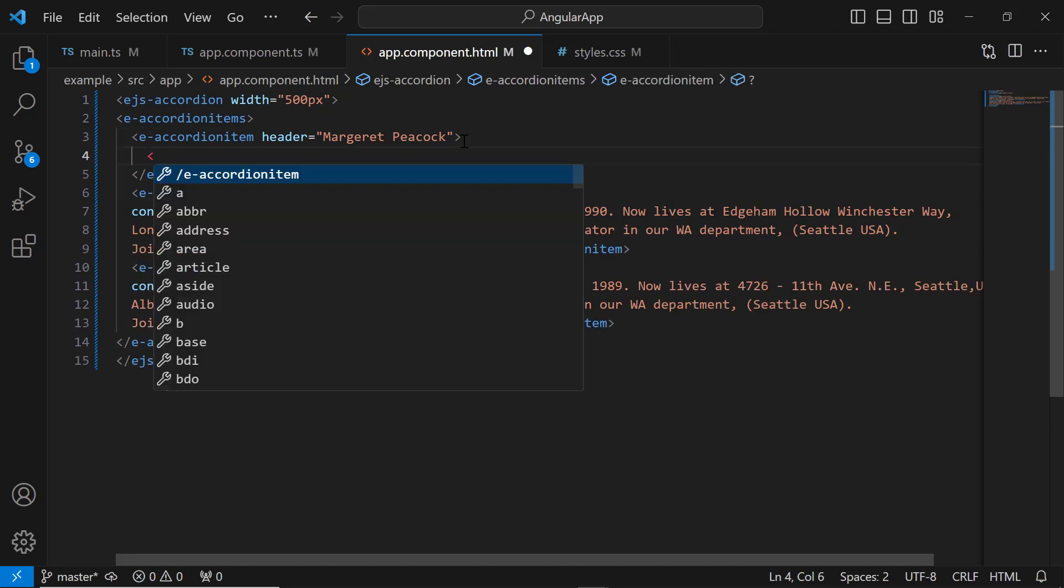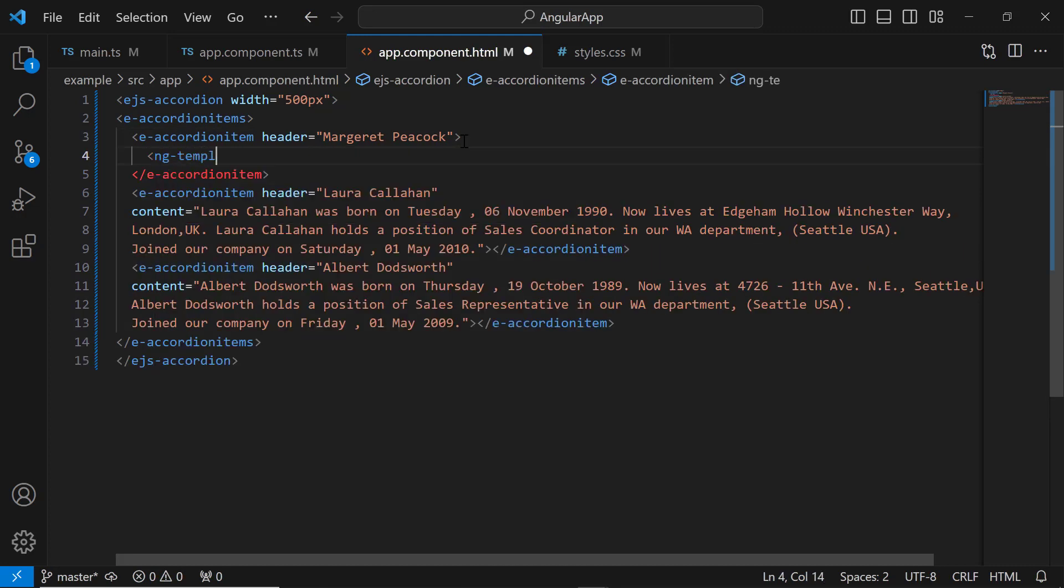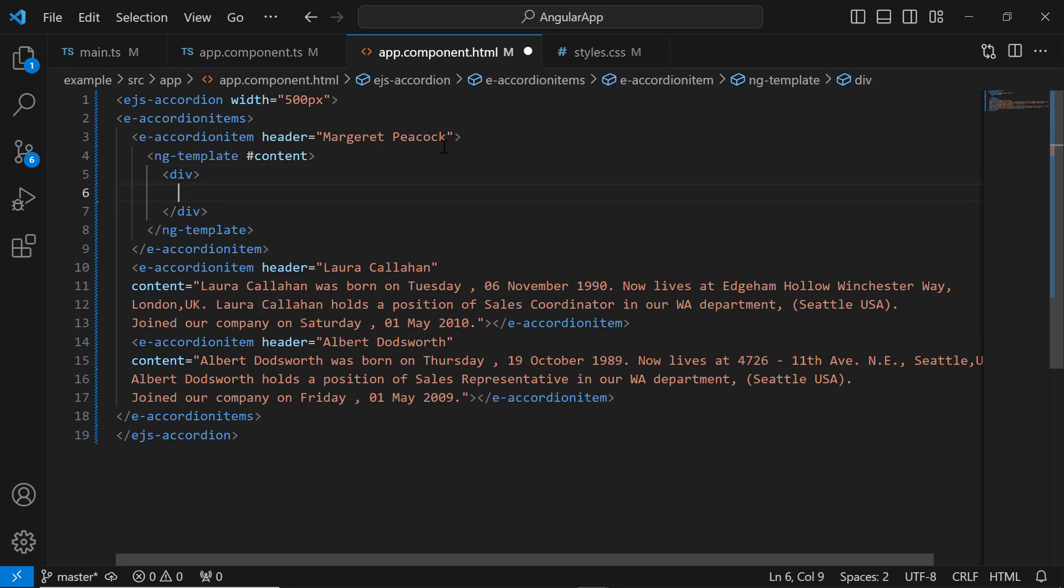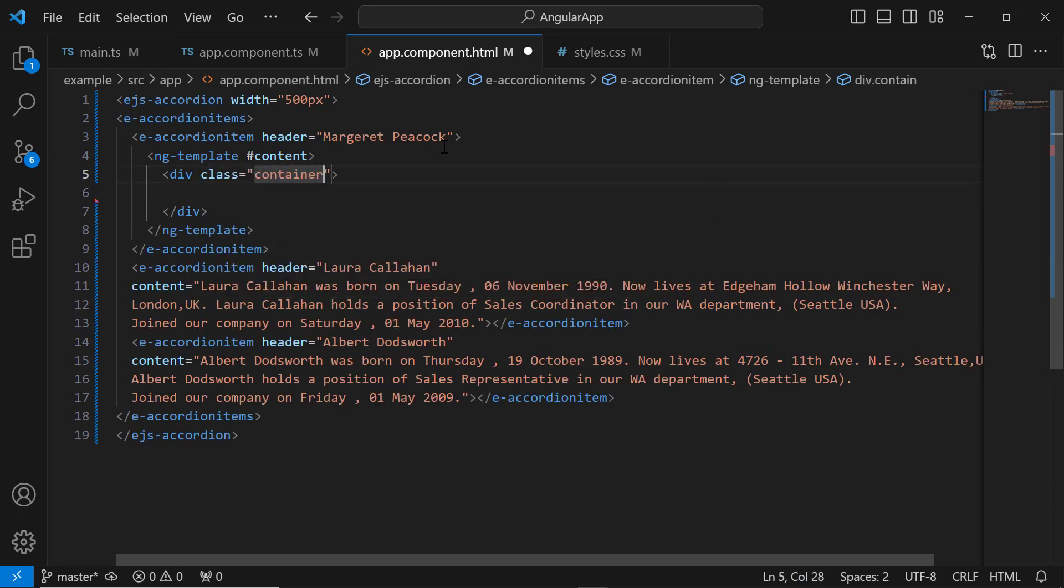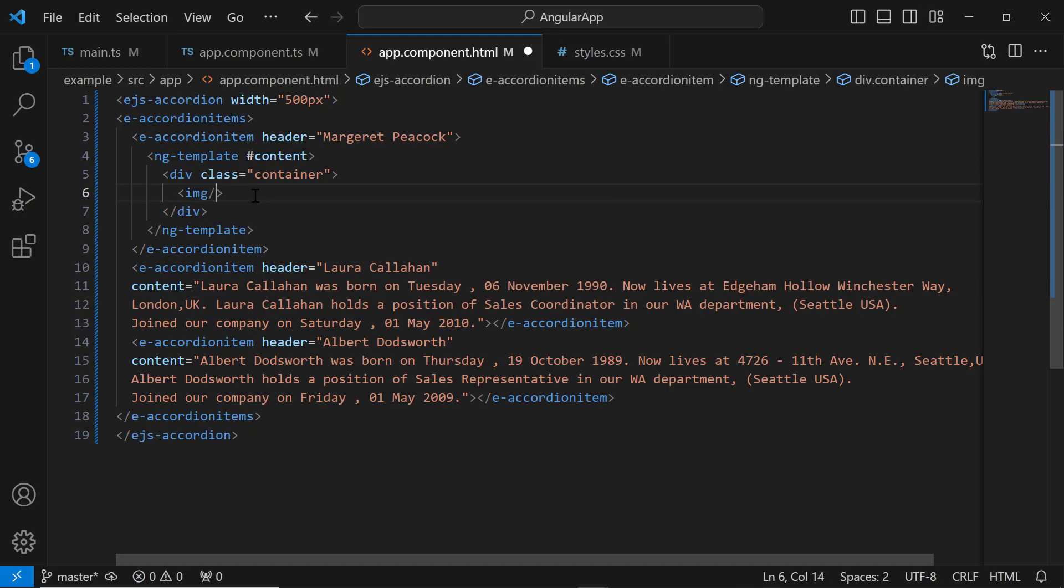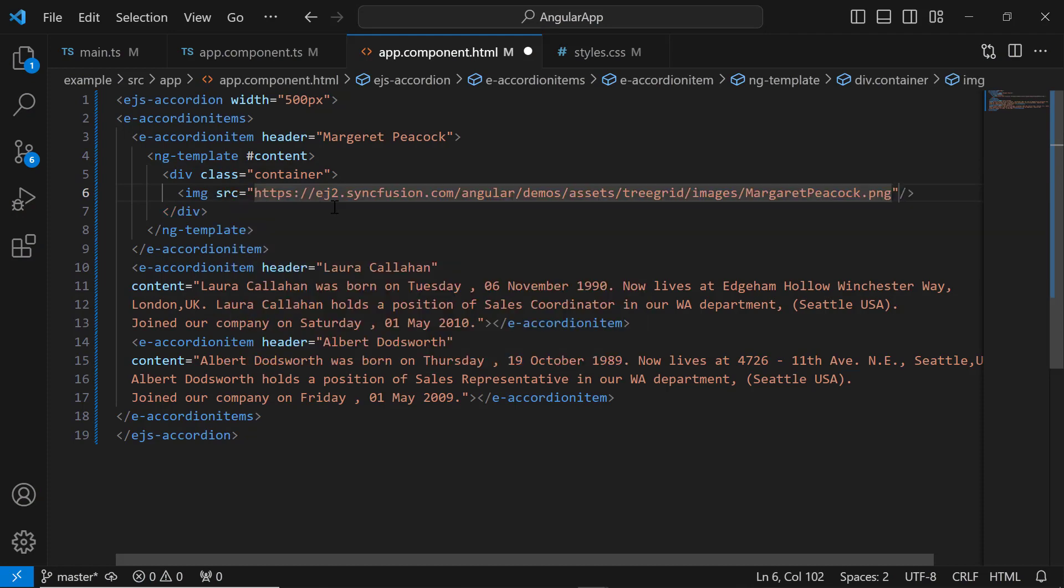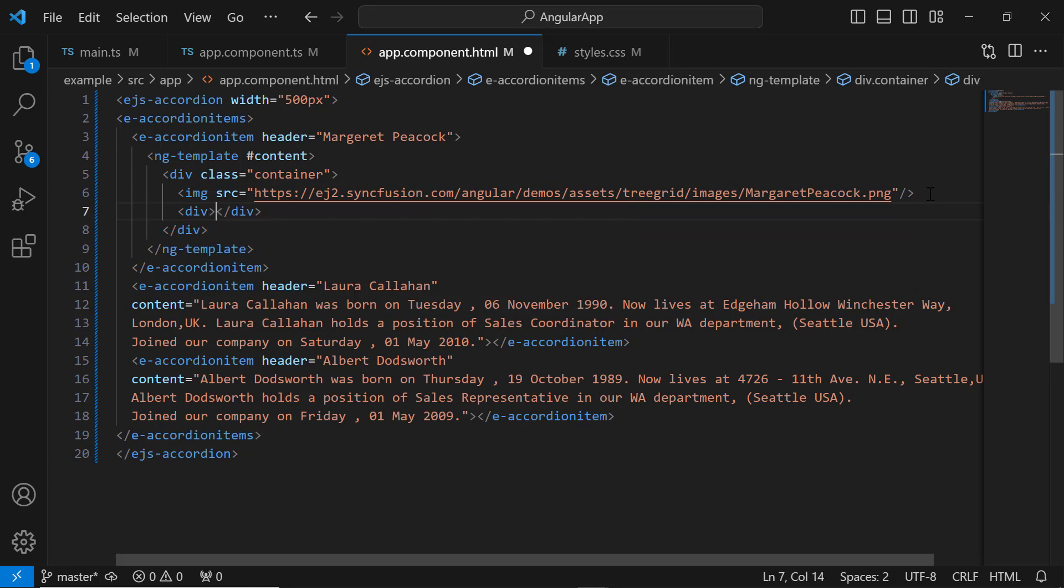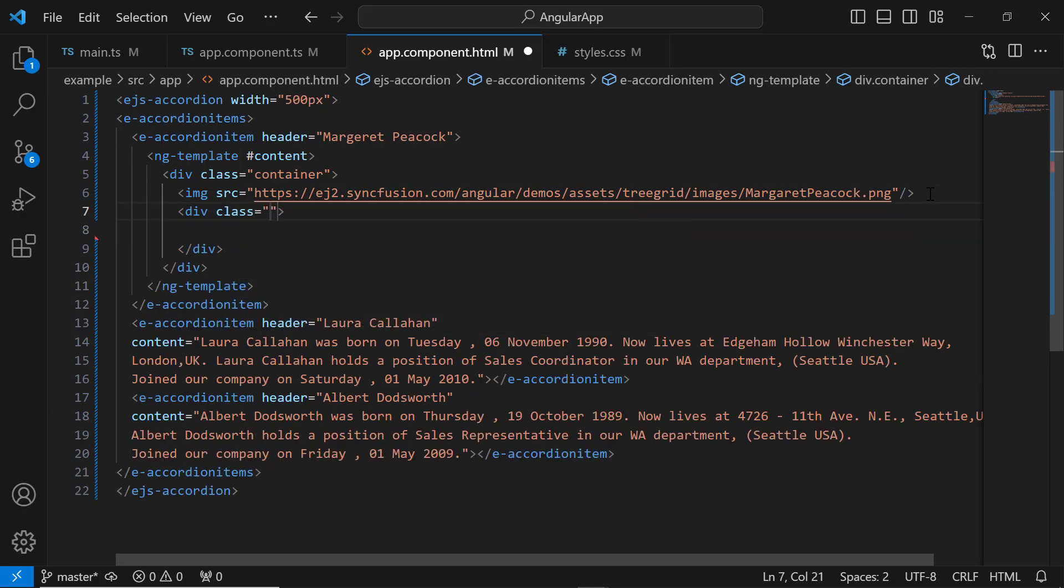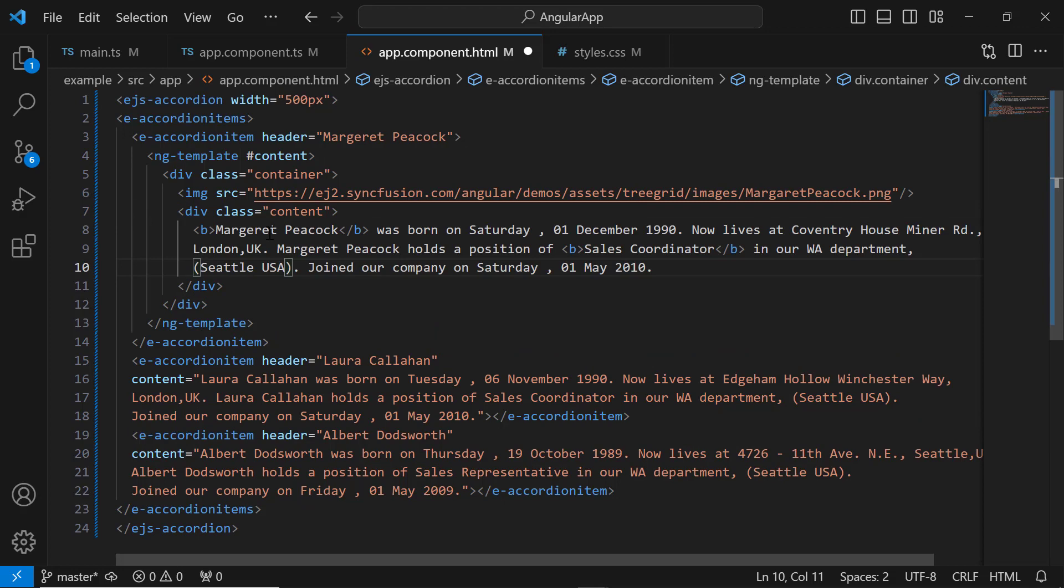I add the ng-template tag with the content reference to create the content. Inside this tag, I add a division element and set the class name to container. Within it, I add an image tag and set the image path using the source attribute. I add another division tag and set its class name to content. Inside this tag, I add the content about a person, Margaret Peacock.